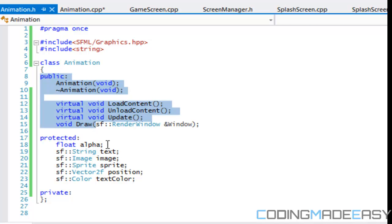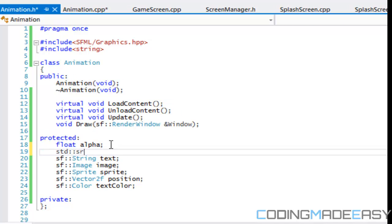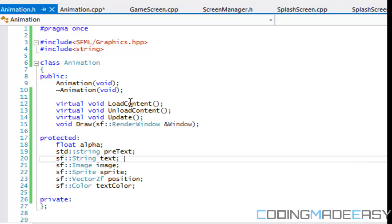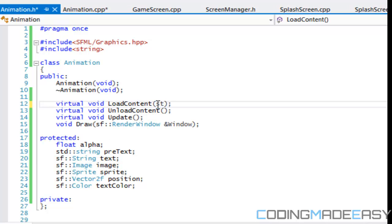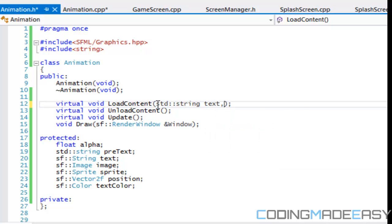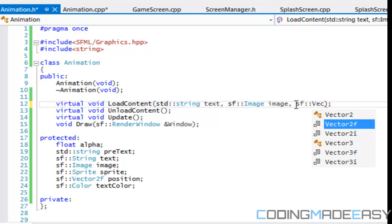The loadContent method is going to take the text we want to display, an image, and a position — so sf::Vector2f position. Let's copy that signature and paste it in the implementation. We're going to use the 'this' keyword to refer to class variables rather than the method parameters when they share the same name.